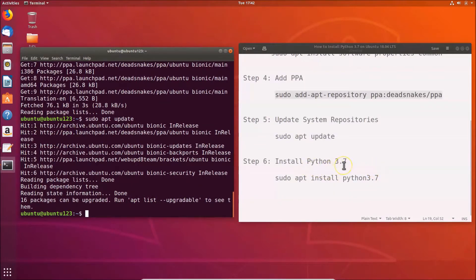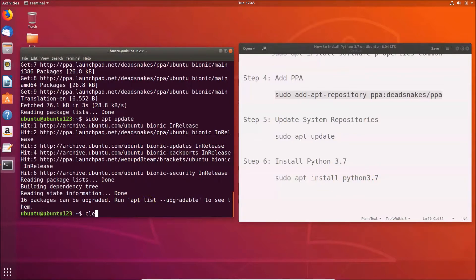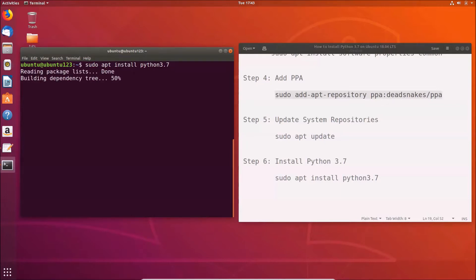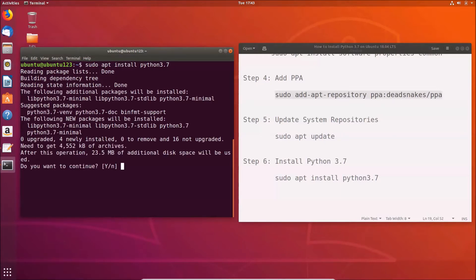To install Python 3.7, type the command: sudo apt install python3.7 and hit Enter. When prompted 'Do you want to continue?', press Y and hit Enter to confirm the installation.